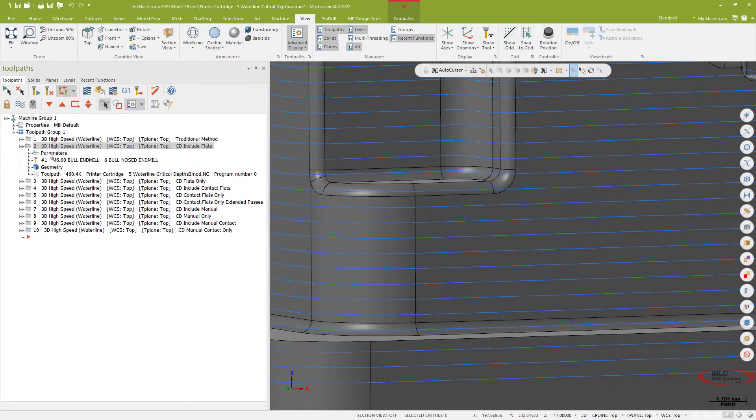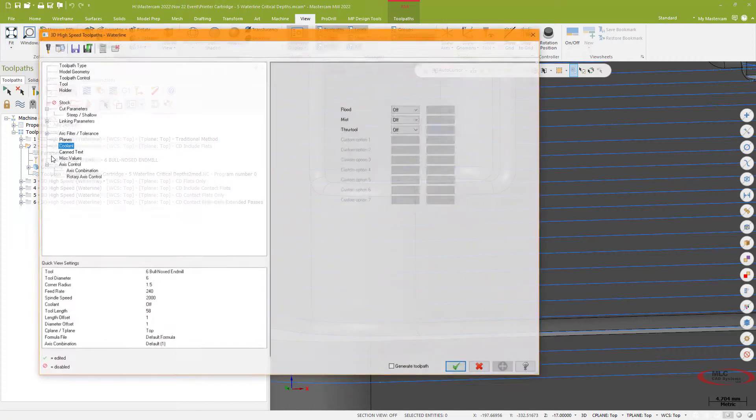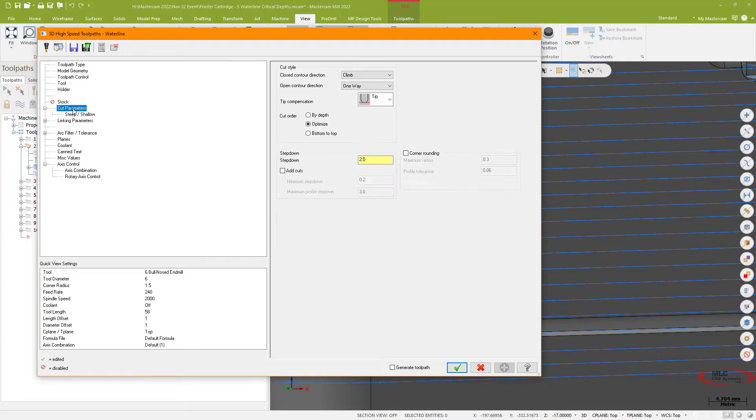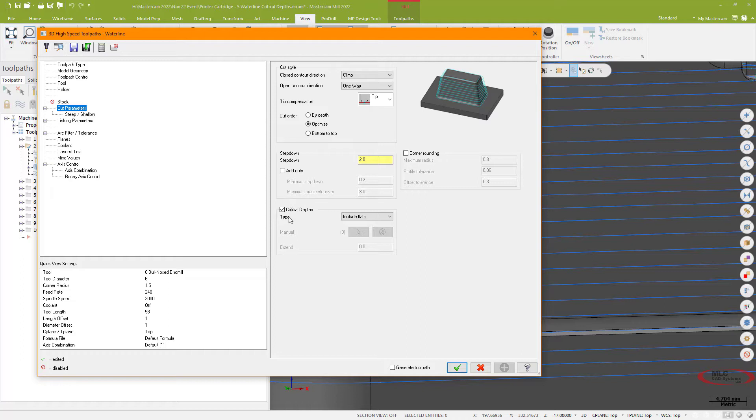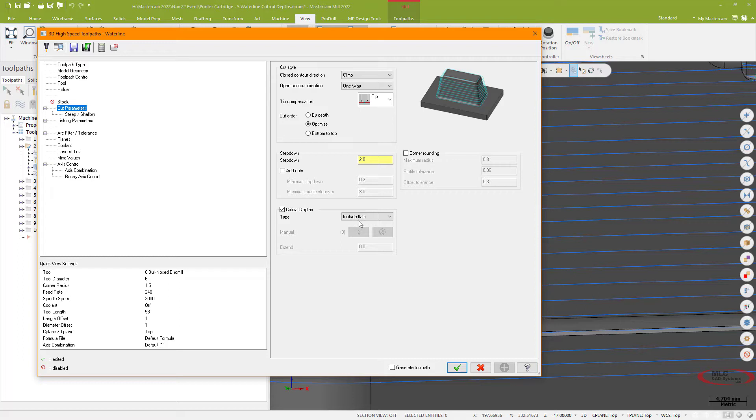What I can do now with a waterline is on my cut parameters page I now have this option here, the critical depth option which is new for 2022 and there are a lot of options included in how that works. The first option is just to include any flat surface, basically just make sure that the toolpath understands that there are some floors or flat surfaces that it needs to recognize.